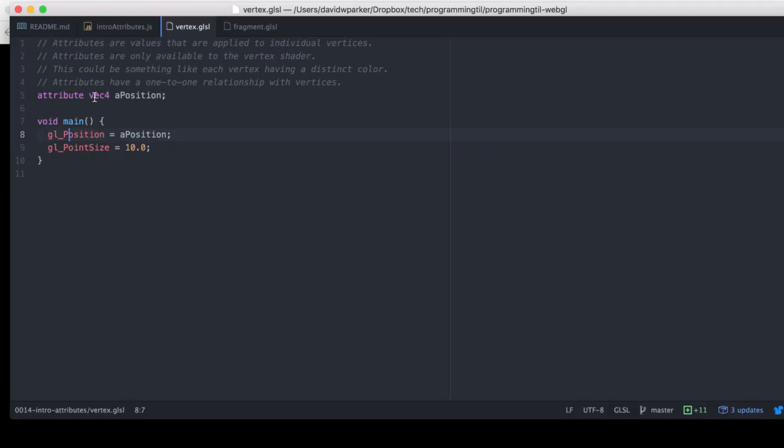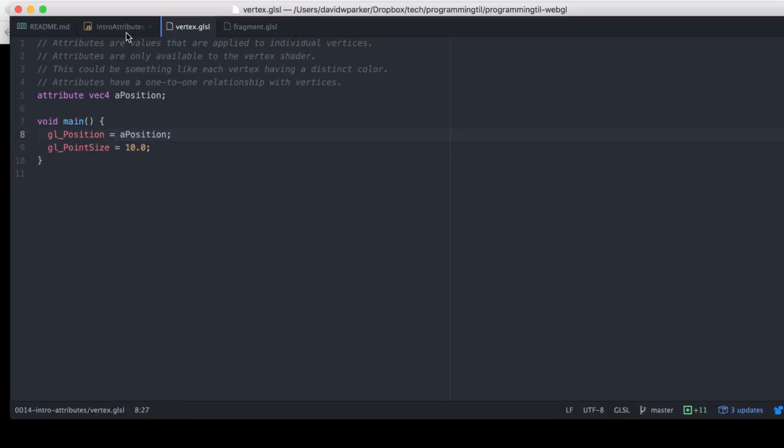And you always need to set your GL position within your vertex shader here. So we're going to be setting it to whatever is defined from JavaScript.